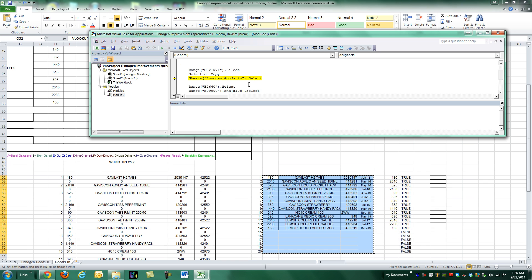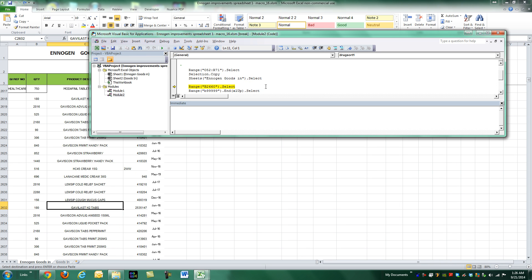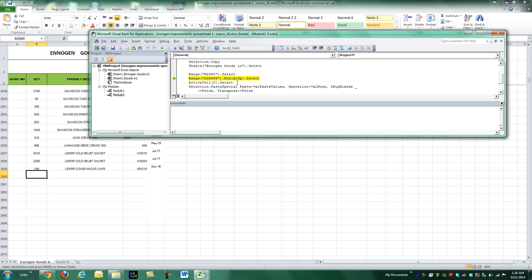Basically he does an .end XL up, and he says it does not take him. So I'm going to press F8 right now, and I'll show you. It's going to do XL up, starting from B999,999, going all the way up to the nearest non-adjacent cell. He said it doesn't work.